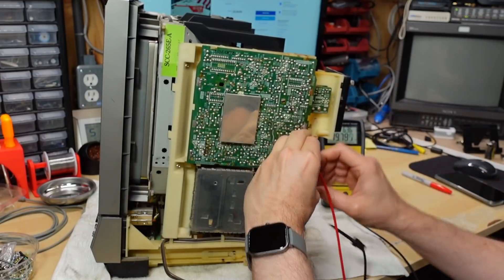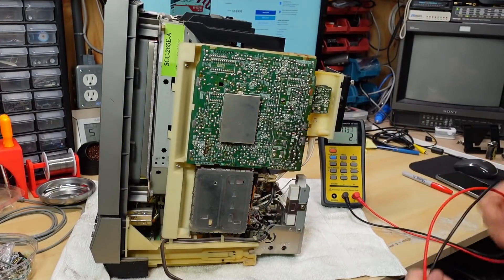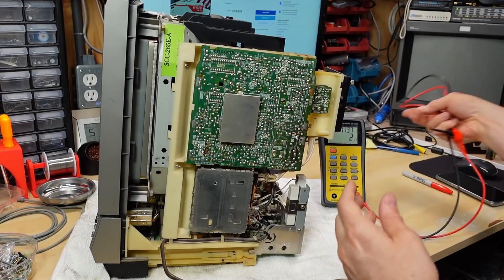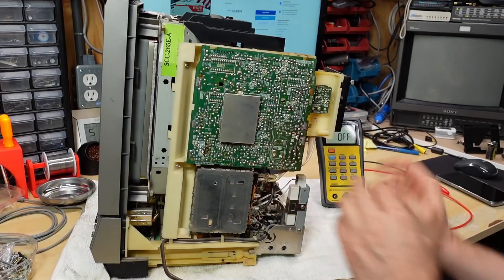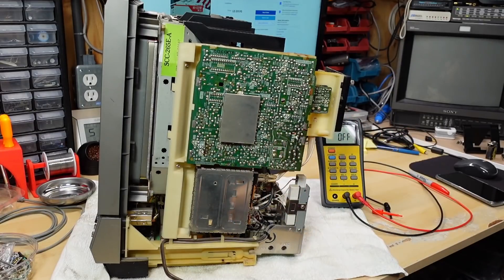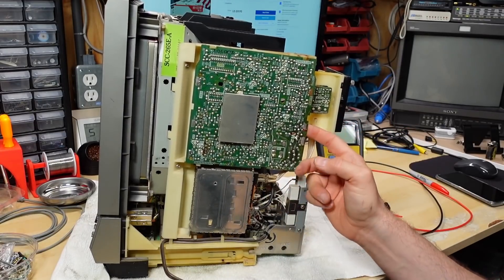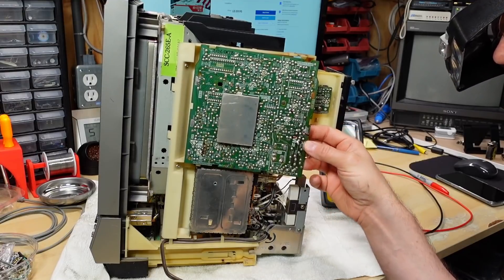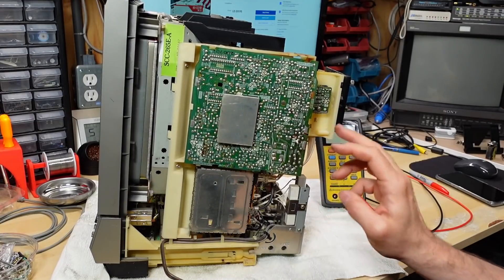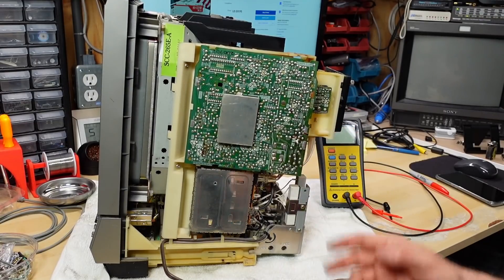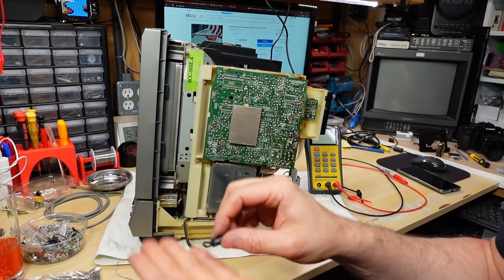Now really I just need to desolder it, pull it off the board. Sometimes testing in circuit is not super accurate. But I'm going to pop this thing off of here, and we'll test it outside of this, and then I'll pop a new one in there and see if that changes anything.